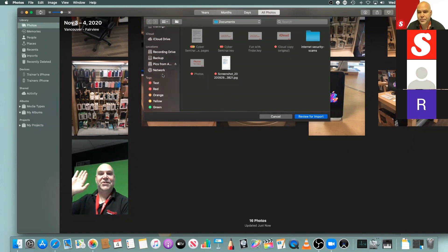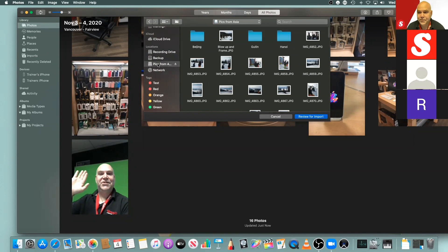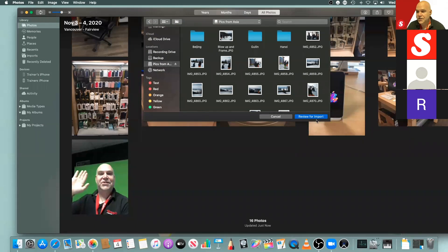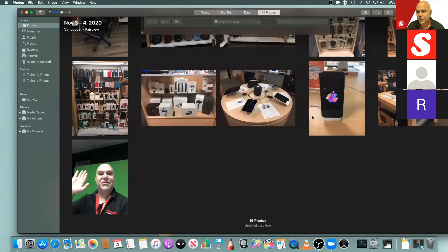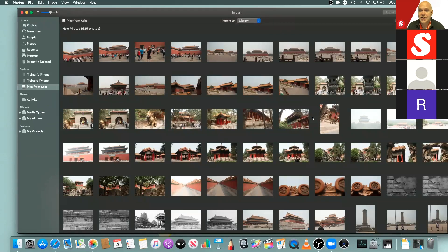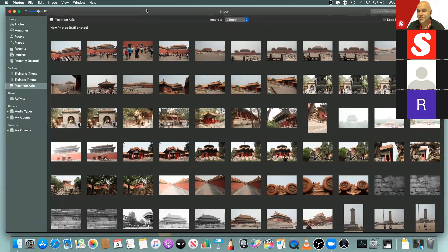I'm going to select Import, then I need to tell Photos where to get the photos. I'll scroll down to the USB key and select 'Pics from Asia.' I'm choosing that because the only content on this USB key are my photos. I'll select this folder, then select Review for Import. We're presented with the Import window — about 900 photos from various trips to Beijing, Hanoi, Malacca, and Malaysia. Great trip, by the way — I recommend it.